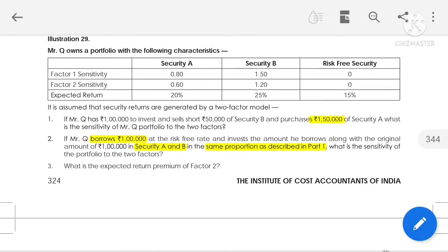Paper 14, SFM Chapter 8, Security Analysis and Portfolio Management, Question 29. According to the question: